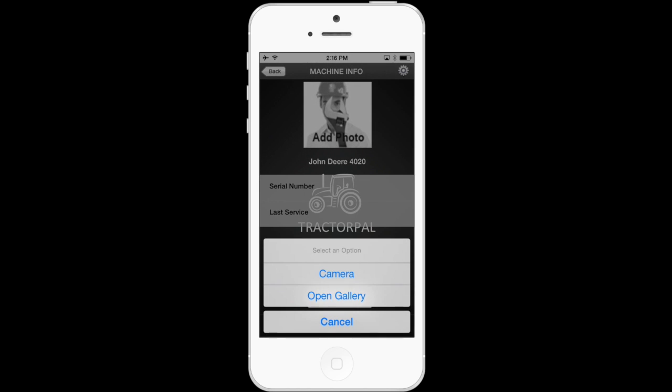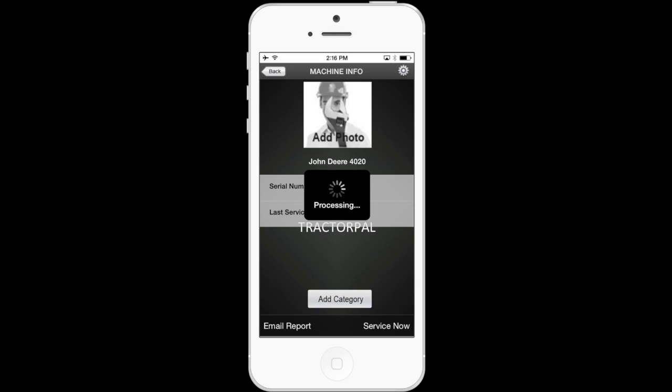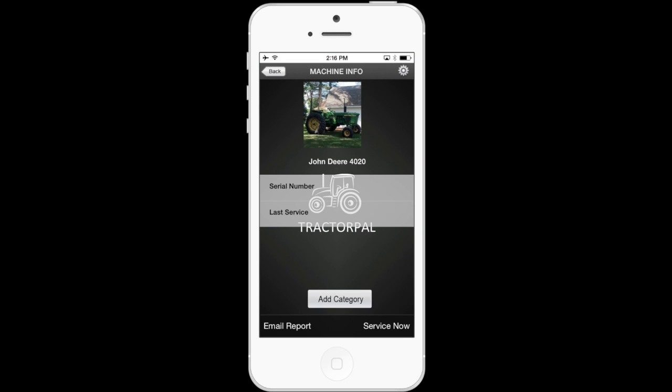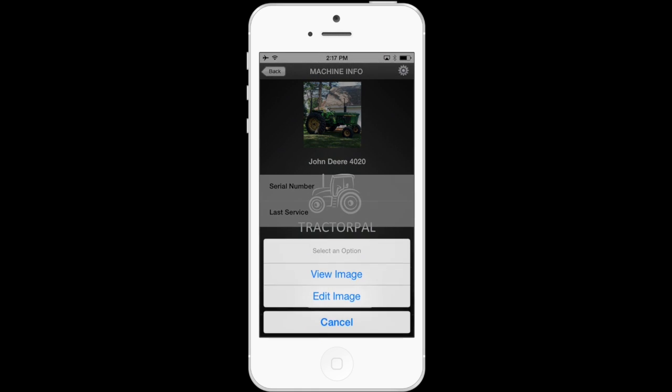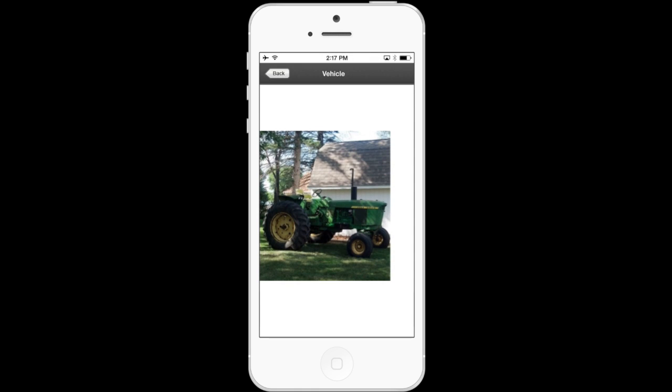Now you can either select from a new image taken with the camera, or you can open the gallery and use a photo you've already taken. Here's a side note: when using an image, it will look better if you use a photo taken horizontally with your phone, meaning taking the picture sideways. I already have a photo in my gallery, so we're just going to touch open gallery and select the picture I want. Then the picture is set. Again, we can touch the picture and select view picture. Just touch the back button to go back.